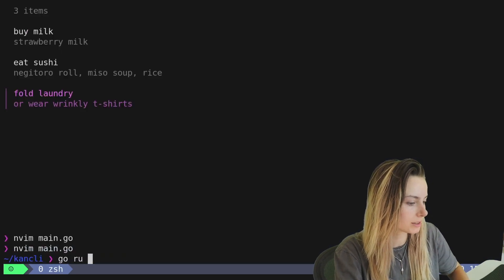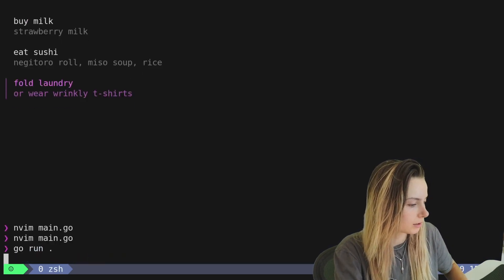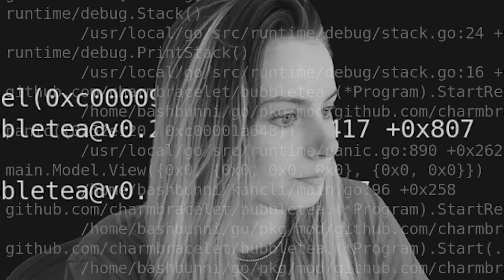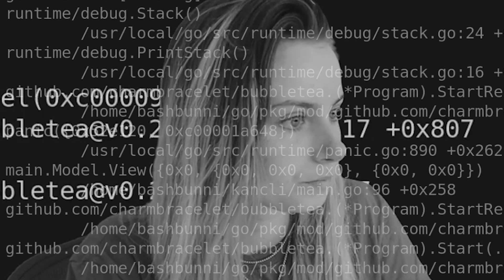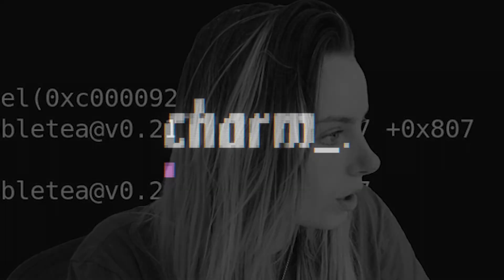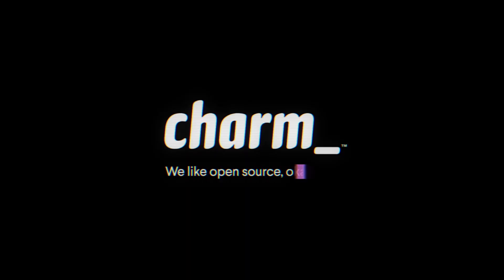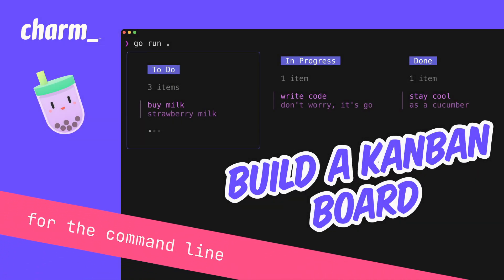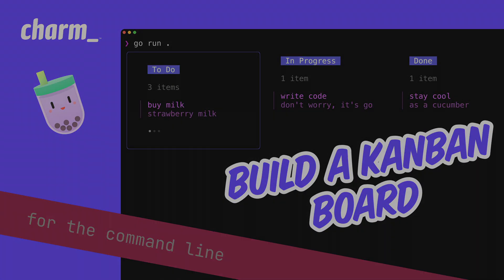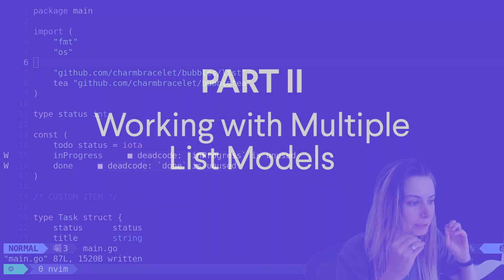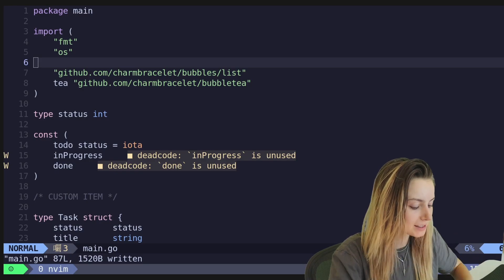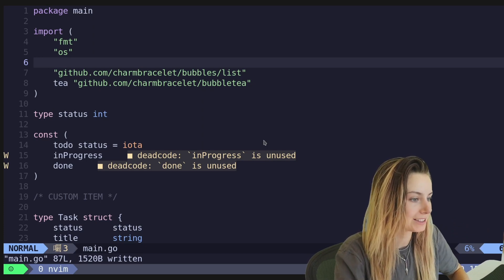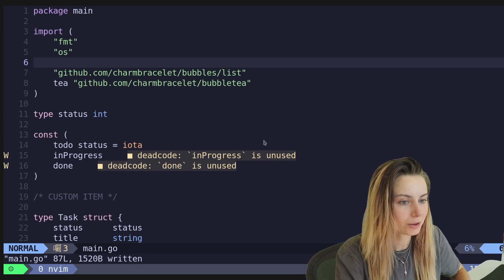So let's go ahead and see what that looks like. Alright, so let's get into part two where we're going to work with multiple lists. Let's go ahead and do that.